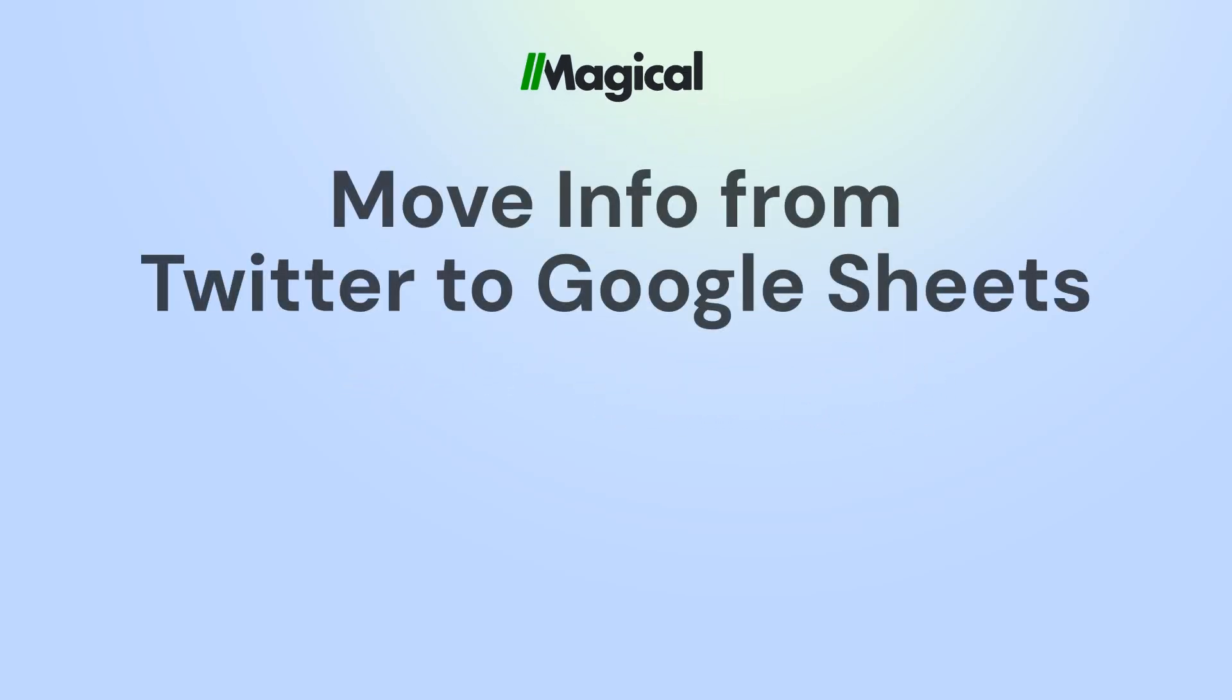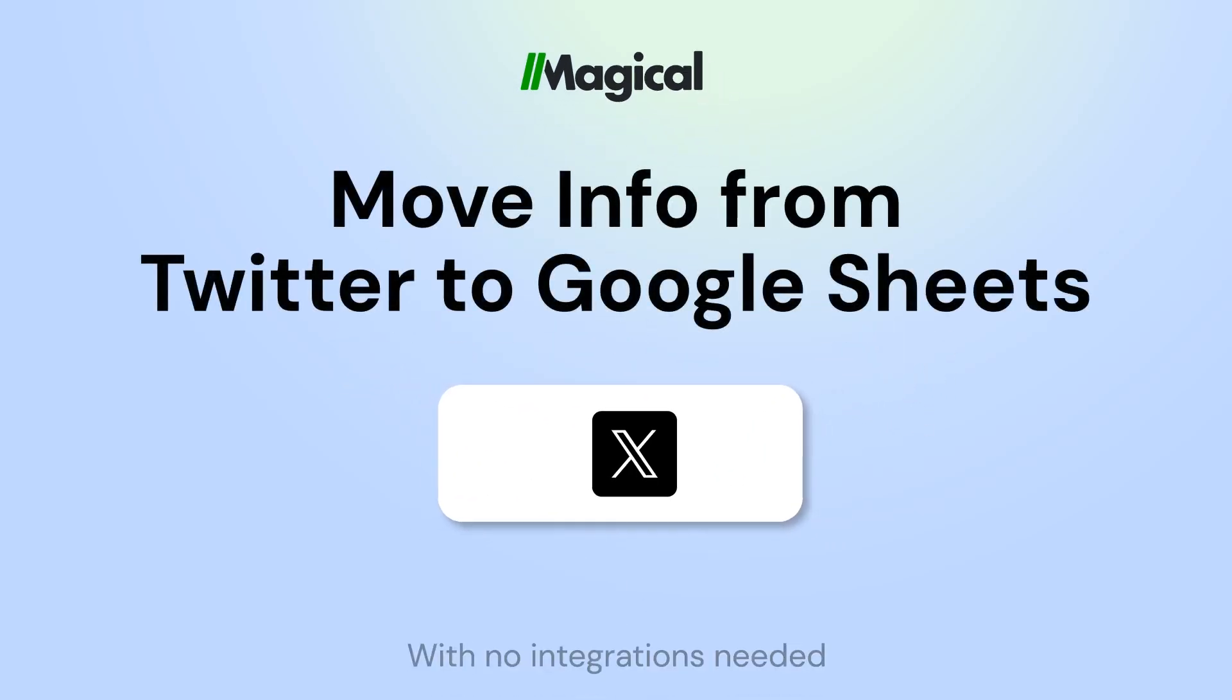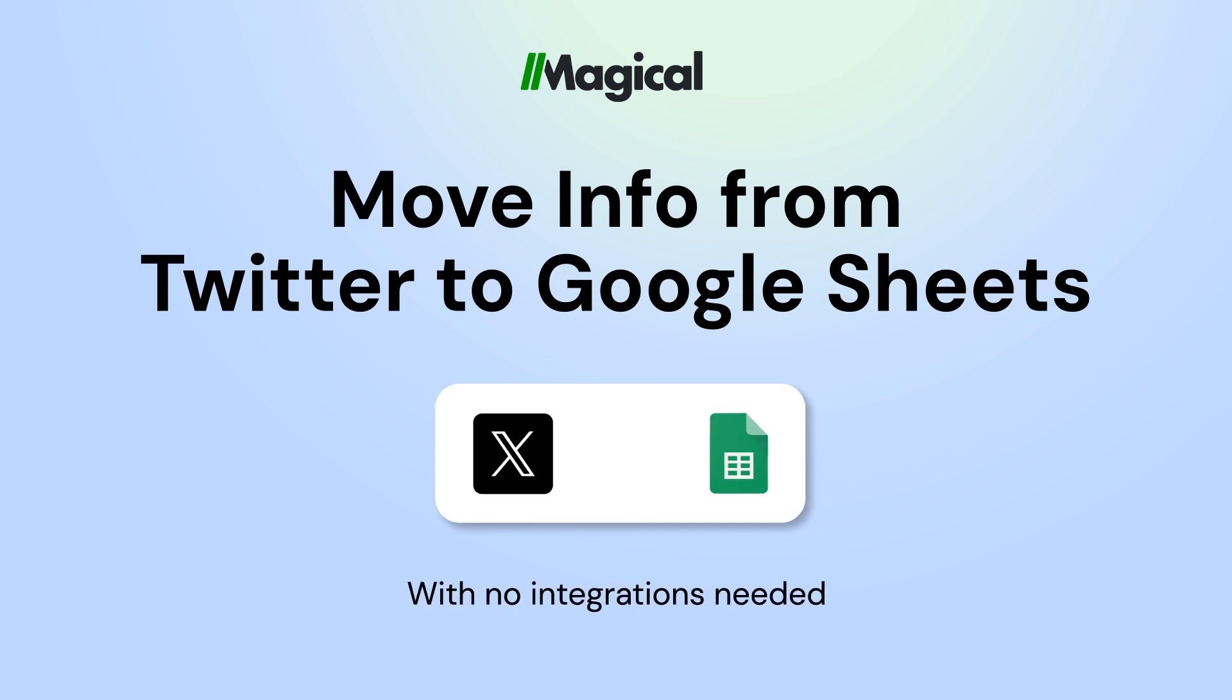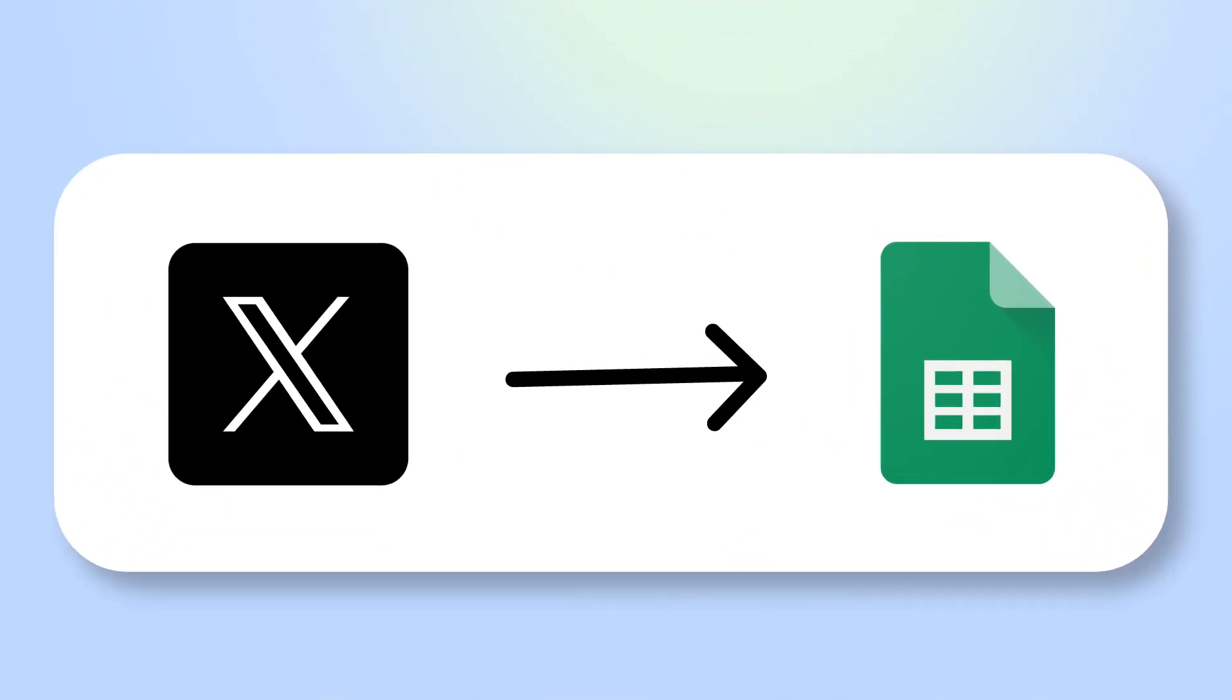Tired of copy-pasting info to Google Sheets? With Magical, you can transfer information from any app to Google Sheets without any code or integrations.